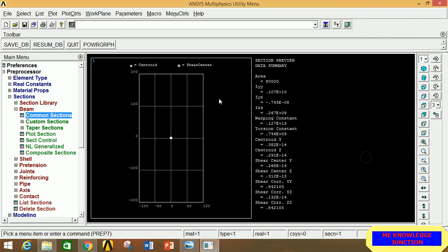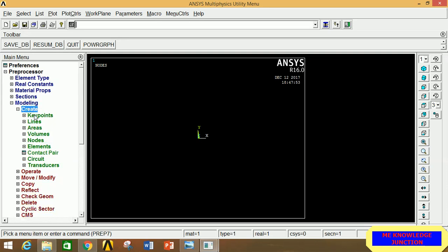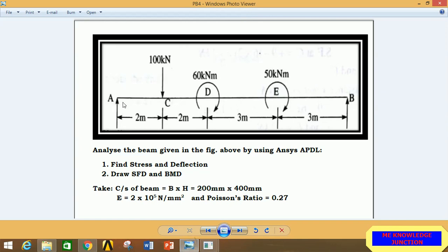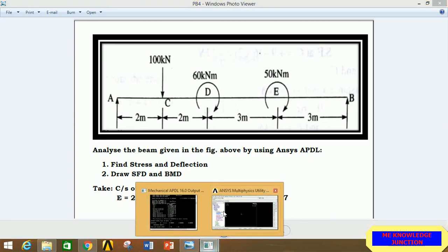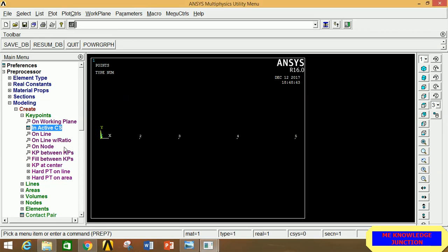Click OK, then right-click to hide the section. Go to Modeling, click Create, then Keypoint, and click on Inactive CS. All boxes are empty; clicking Apply will take the origin automatically. Point A is the origin. With respect to A, we locate C, D, E, and B at 2 m, 4 m, 7 m, and 10 m respectively — entered as 2000, 4000, 7000, and 10000 mm. Click Apply after each, then OK. All keypoints are now generated.